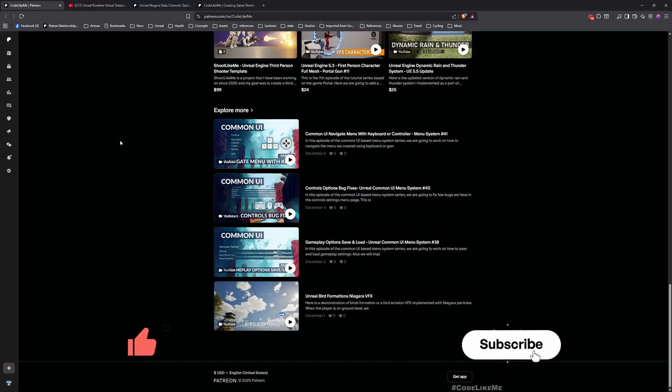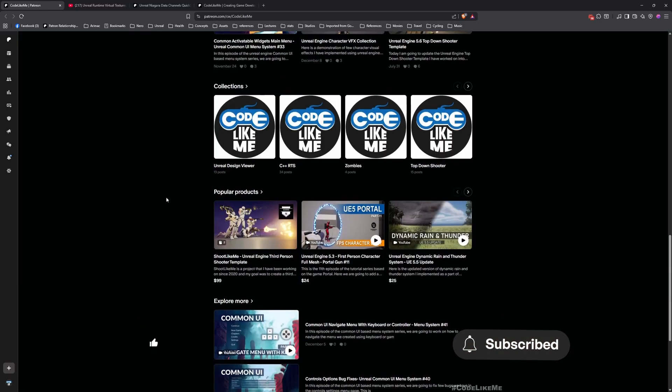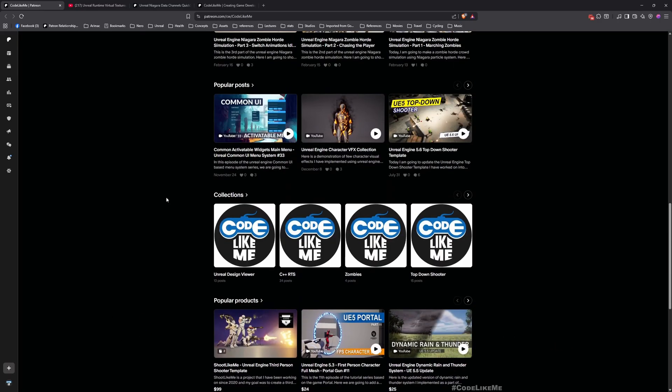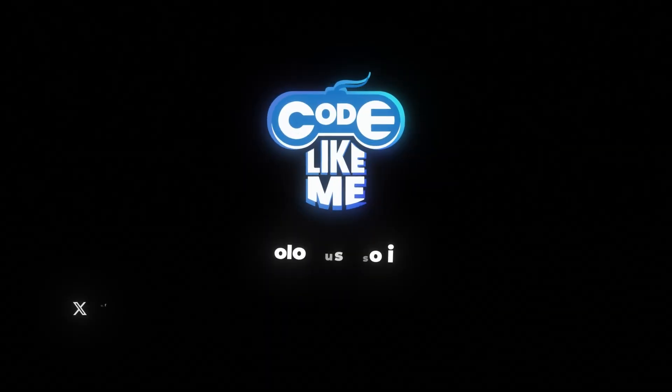I'll leave links to everything relevant in the description below. Let me know if you have any questions in the comments. See you in another video — goodbye!